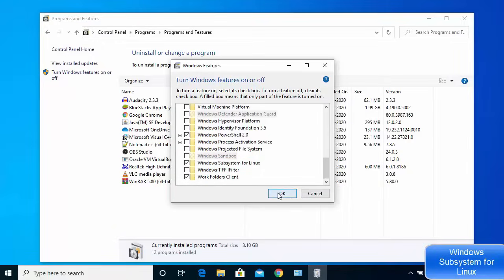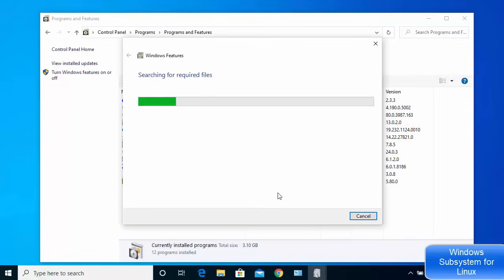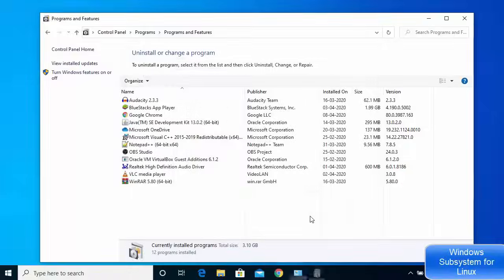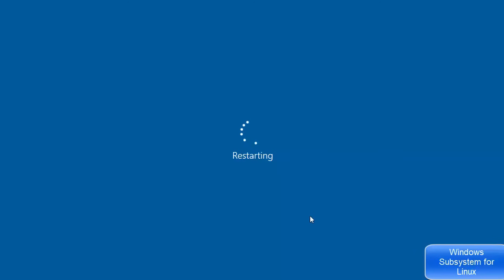Click OK and it will search for the required tools and apply all the changes. Once everything is done, it will say 'Windows completed the requested changes' and you will need to reboot your system. Click 'Restart Now' to restart your Windows operating system.